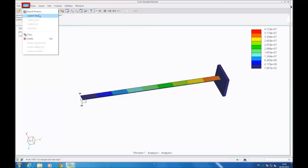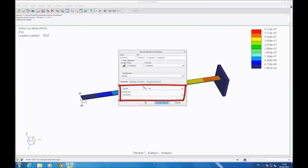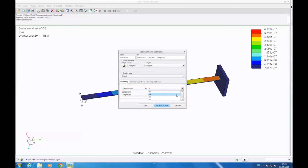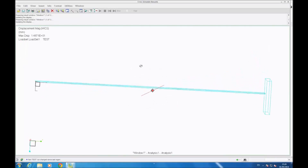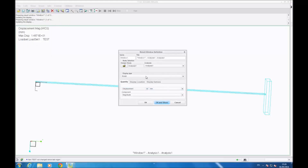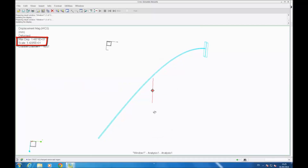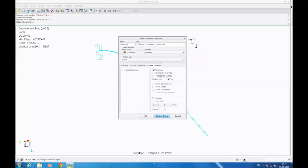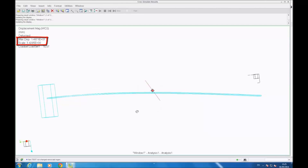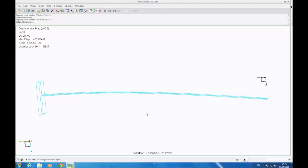Now you go on edit result window, and you can choose a model and the displacement — for example in millimeters — and you can show it. It's not very useful to show it like this, so we can deform the beam. You select deformed, and I choose 100%. So now you see the beam is deformed and the scale is about 34, so you can change it. You go on edit result window and you write 10%, for example. So now the scale is about 3 and a half, so now you can see the shape of the beam.